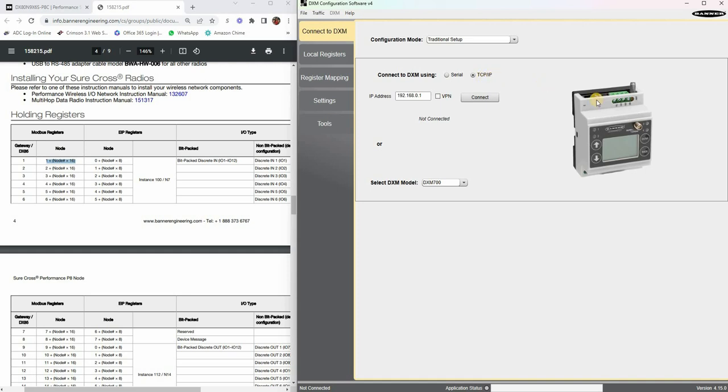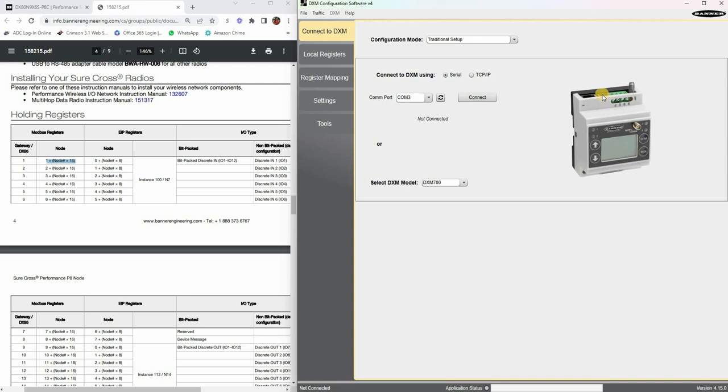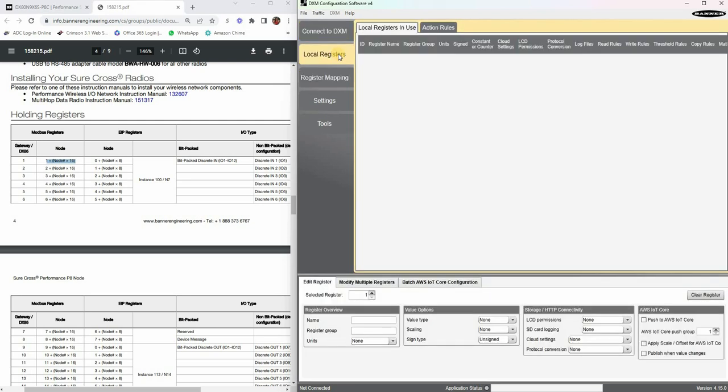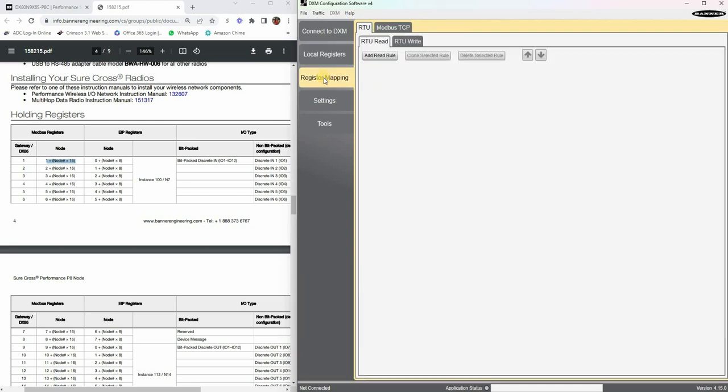To connect to it you have serial or TCP IP. You want to use TCP IP if you are connected over Ethernet and serial if you're connected over the USB. Then you just click connect. You'll notice here at the bottom there's a status LED which will let you know when you are connected. Under local registers you notice we have nothing.